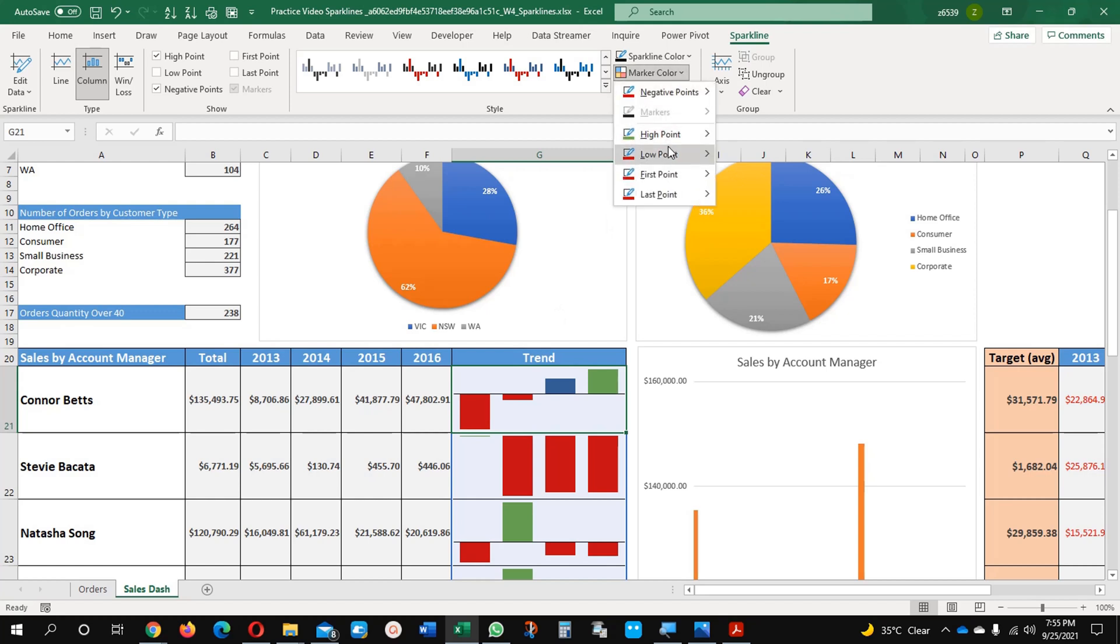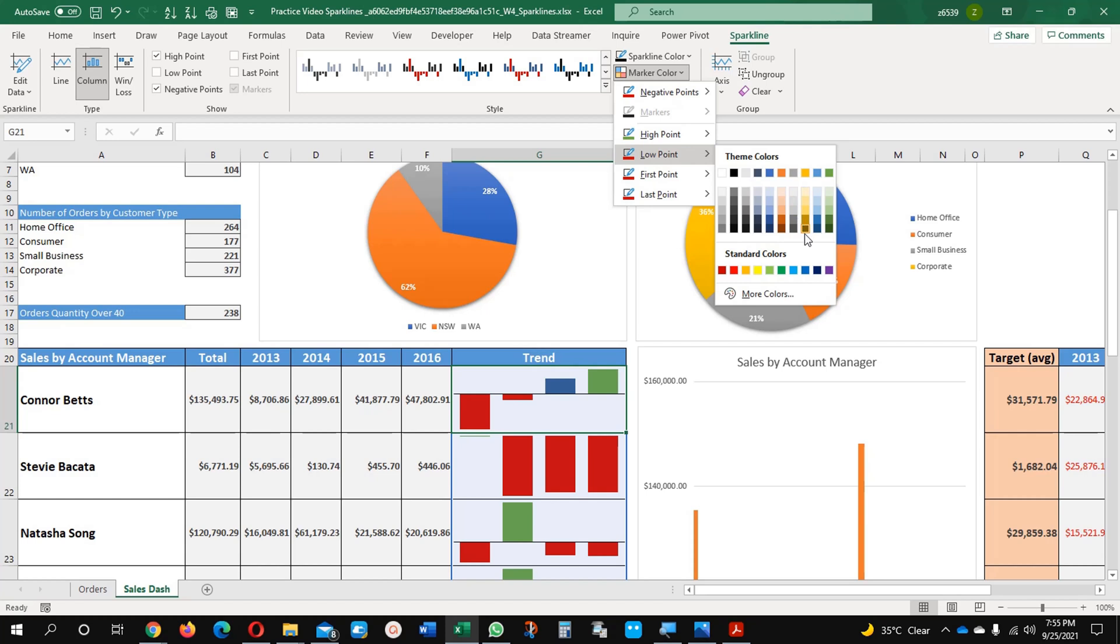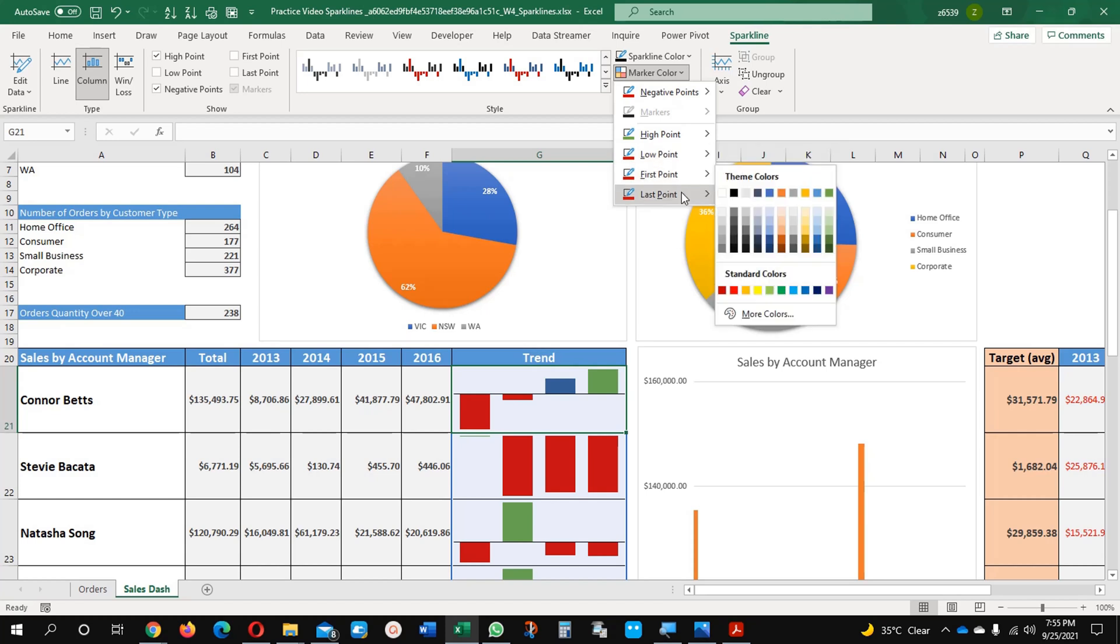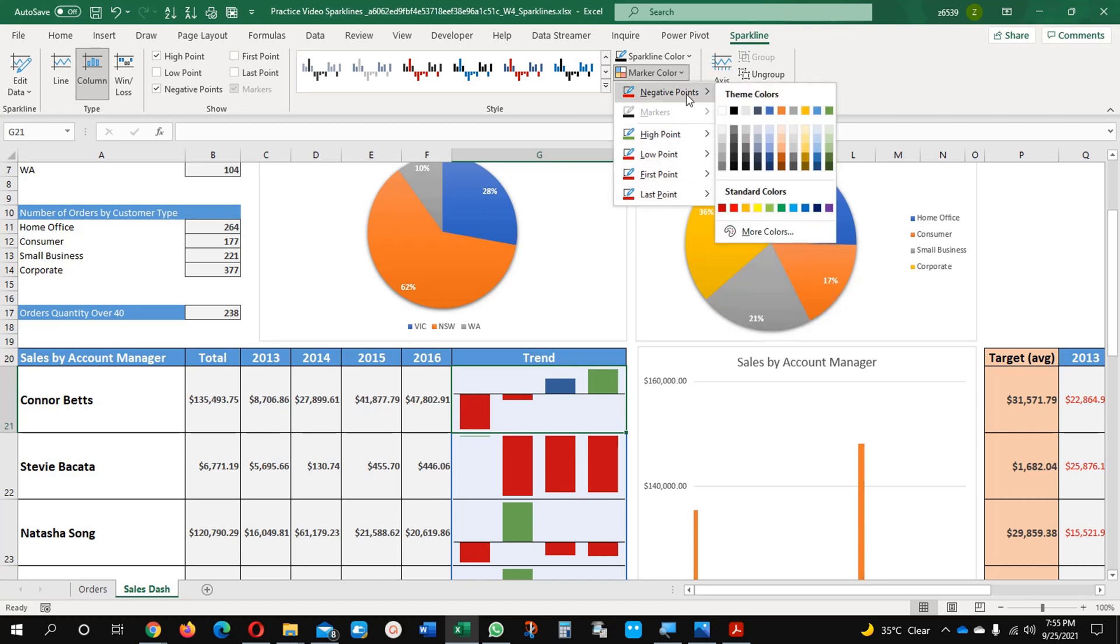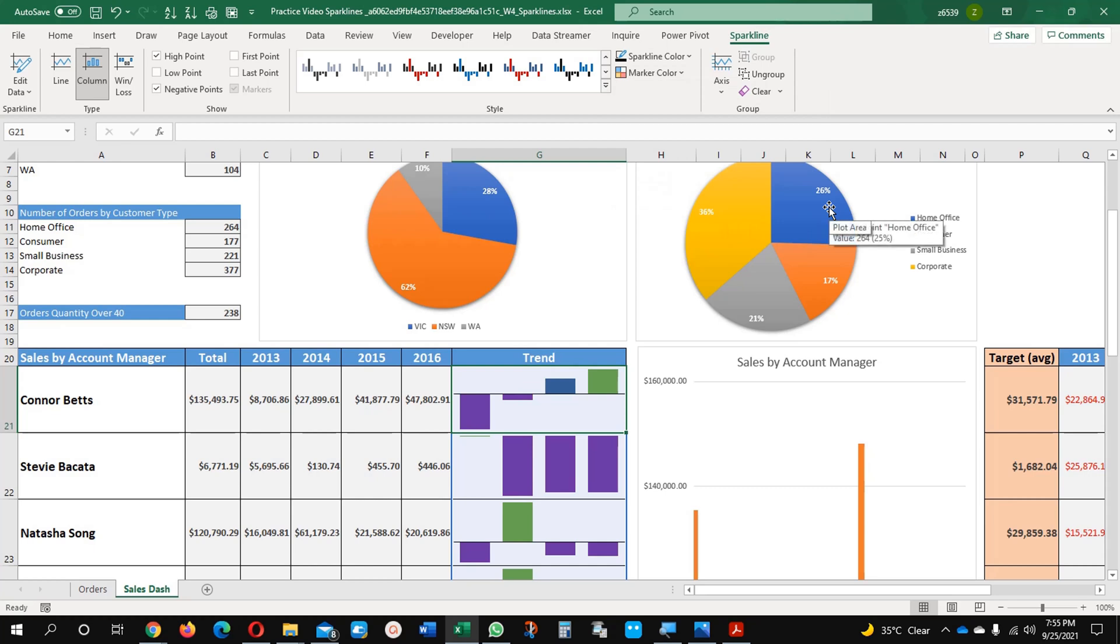And if I want the low points, I can make some different color here. I can choose any color - first point, last point. It's up to me what I am looking for. Negative points I am going to make purple. You can see all is purple now, here it's blue, it's up to you.